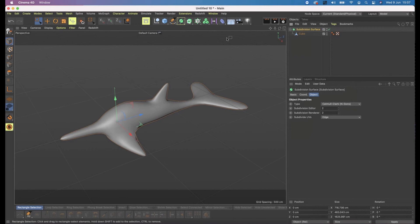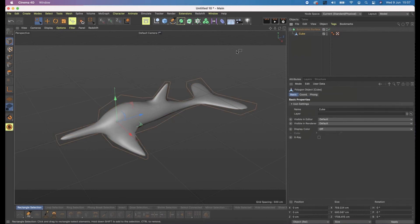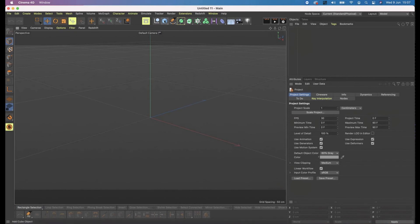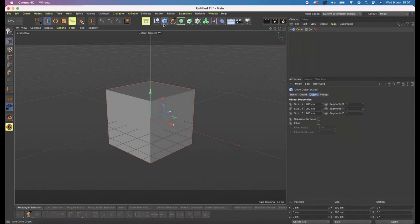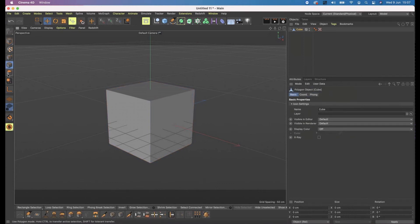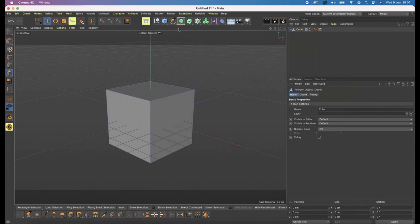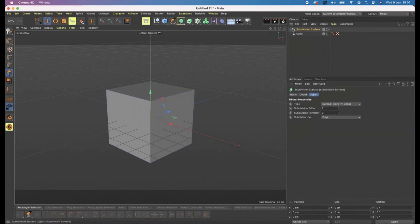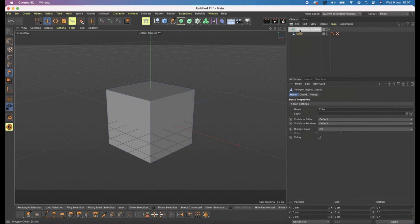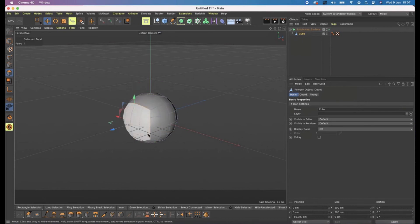Could you grab the primitive cube, drop it in a subdivision, make it editable, and show how you get to the point where you can start messing with it? OK: create a cube and make it editable — press C. Now I have access to its points, edges, and polygons. Then go up here and create a subdivision surface. The button itself will create one — press it and boom, it creates a subdivision surface. Then take your cube, click and drag it into the subdivision surface, and I can now select the polygons of my cube, which allows me to start extruding stuff out.